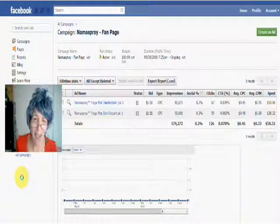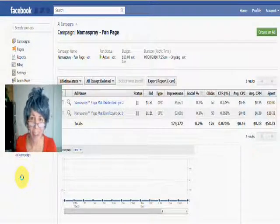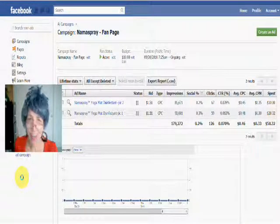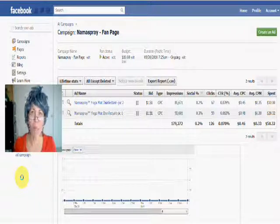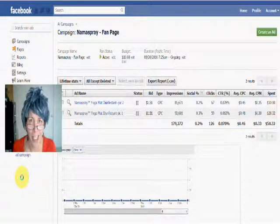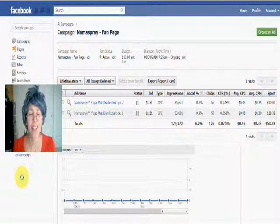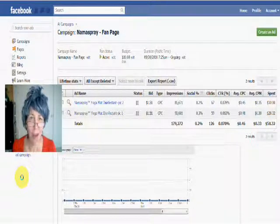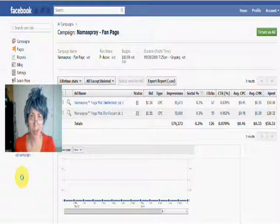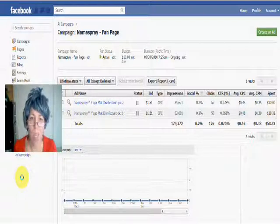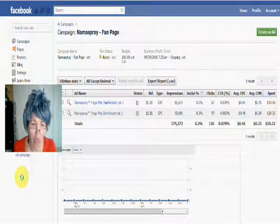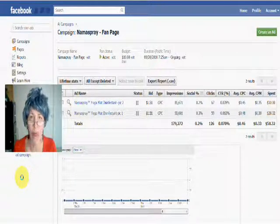Hi, Grandma Mary here, and I'm here today to talk Facebook advertising. And specifically, I want to get into how to split test your Facebook ad campaign.